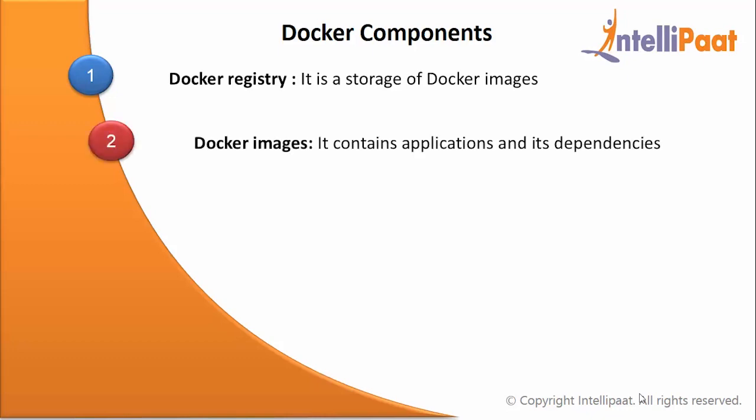Docker images: these are the read-only templates used to create Docker containers. It contains applications and its dependencies. You can also create your own image and upload it on Docker hub.